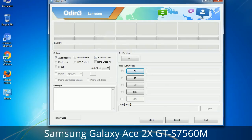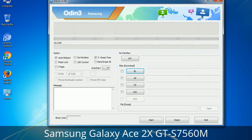Please be aware that you need to be very careful while using Odin, especially with the Re-Partition option. You need to select the right PIT file. If you do not have the right .PIT file, do not check the Re-Partition option as it may break your phone. You need to select the right file against each button — click on the button, browse and select the appropriate file. These files are usually found inside a firmware zip package. If used carefully and in the right way, Odin is a very handy tool.